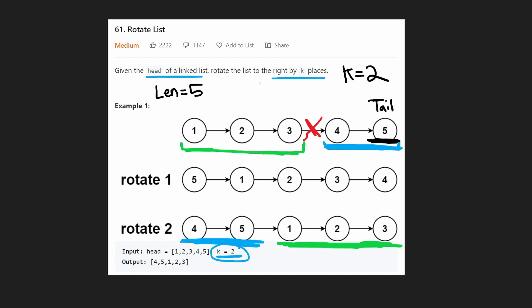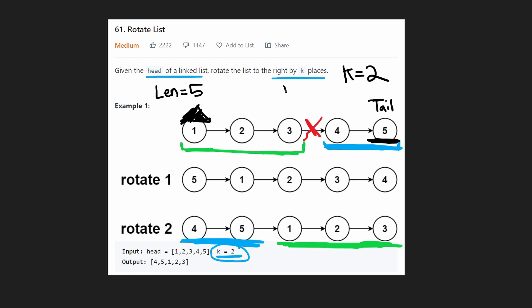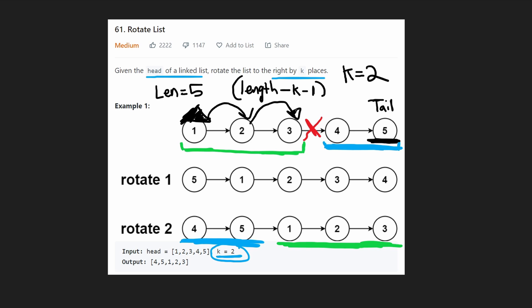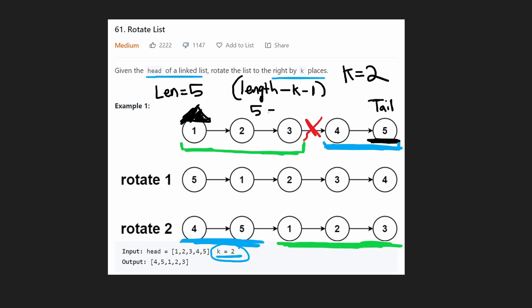Now we want to find the pivot position. Starting at the first node, we need to get to node 3, where we'll cut. The number of positions to move is: length - k - 1. The minus one is because we're already starting at the first node. With our values: 5 - 2 - 1 = 2, which makes sense — from the head we take two jumps to reach node 3.